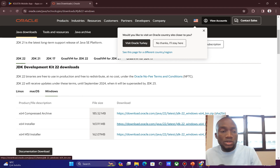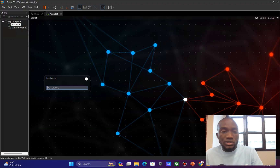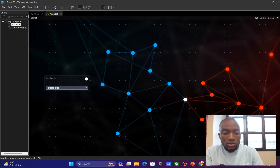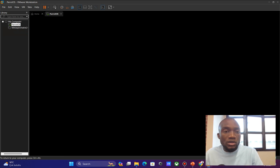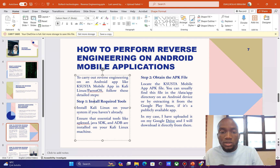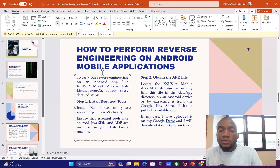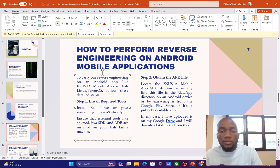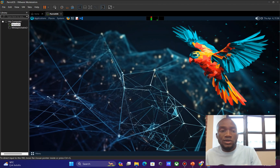My Parrot operating system is now fully launched and I'm going to log in to my account. Going back to the PowerPoint presentation, step two is to obtain our APK file. The APK file is already on my Parrot operating system, so I won't need to download another version of it.